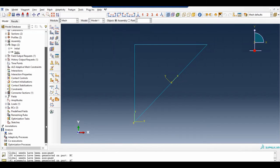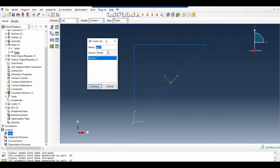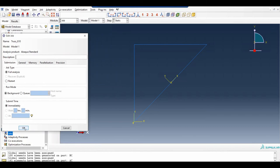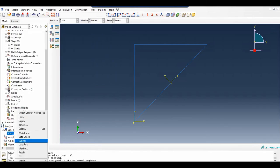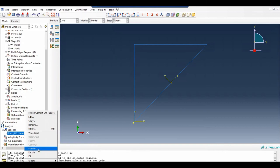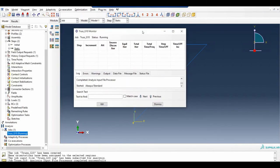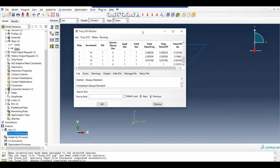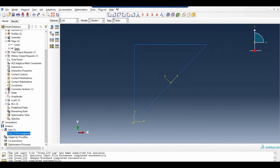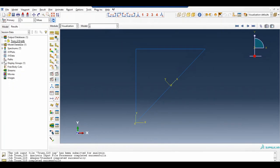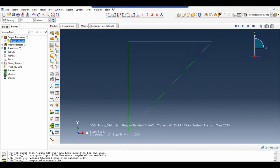Now let us run our analysis. You can save this file. We can run our analysis here — name it truss, click continue, OK, and submit. Click OK, then monitor. Dismiss. Now go to results and select your ODB file.